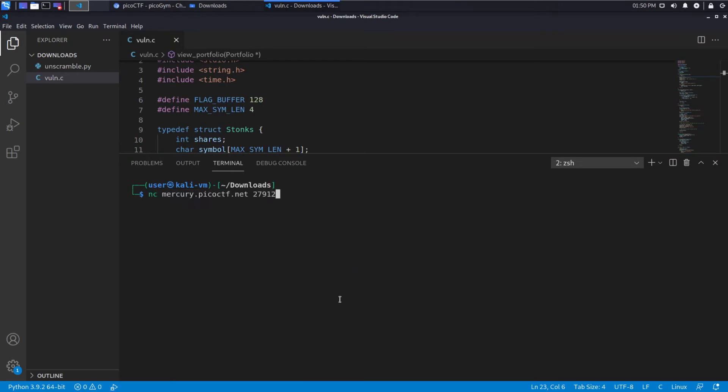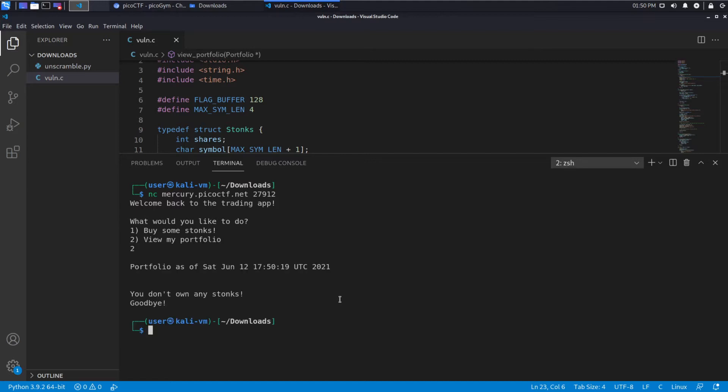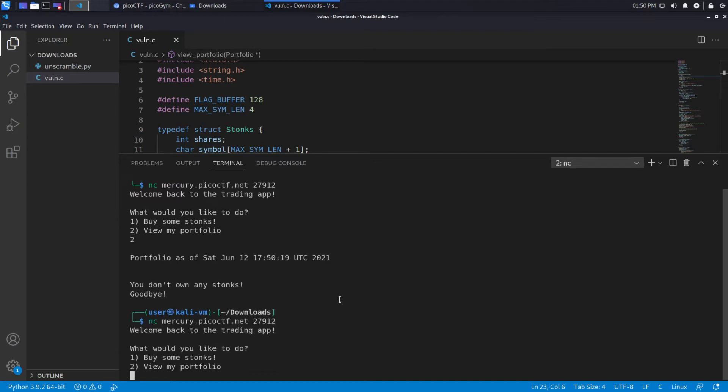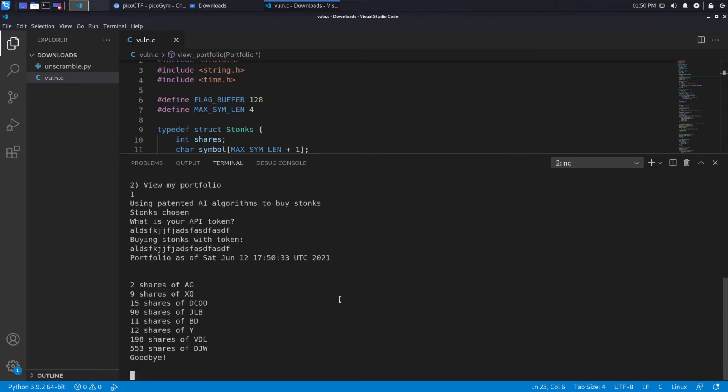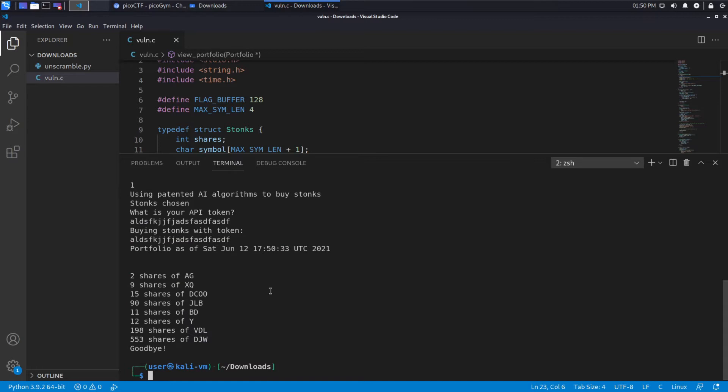So we're using Netcat, calling the server. I'd like to view my portfolio first. I don't own any stocks. Let's try it again. This time, let's buy stocks. We're pressing one. What is my API token? I don't know, so let's just put in gibberish. And it decided to buy these shares for me.